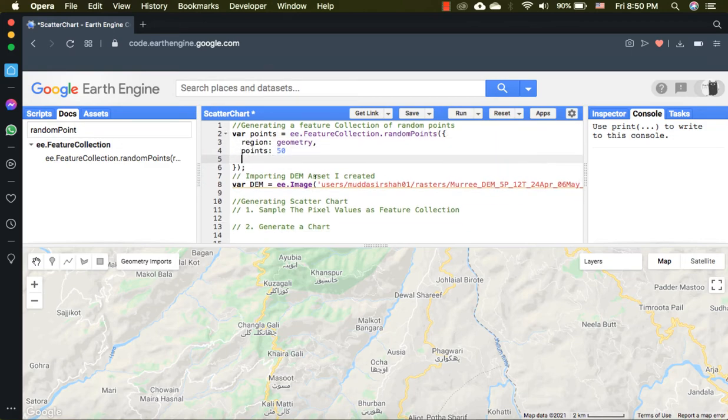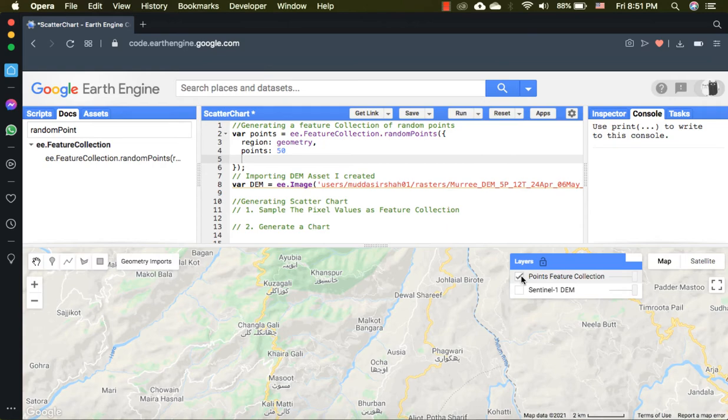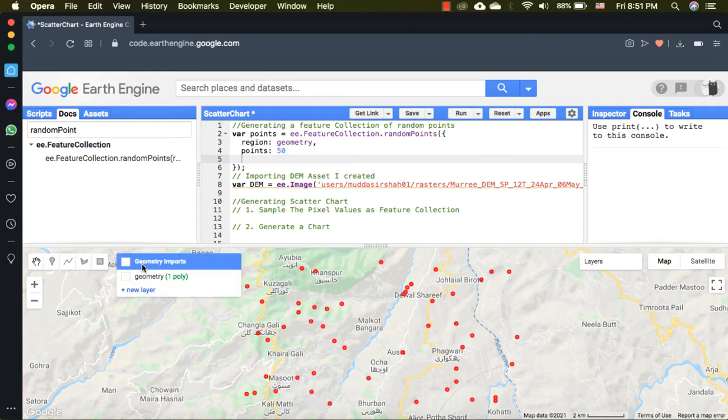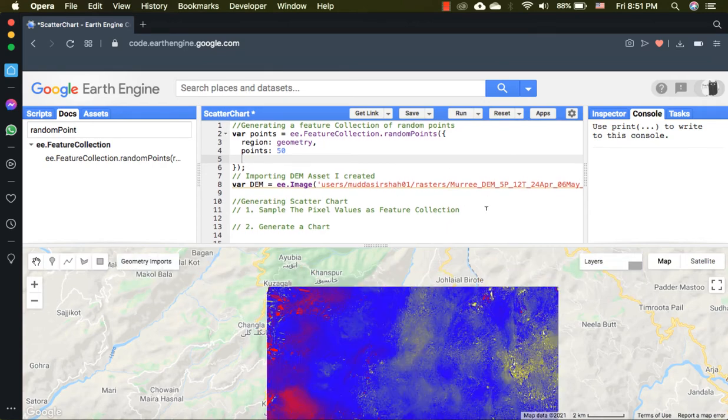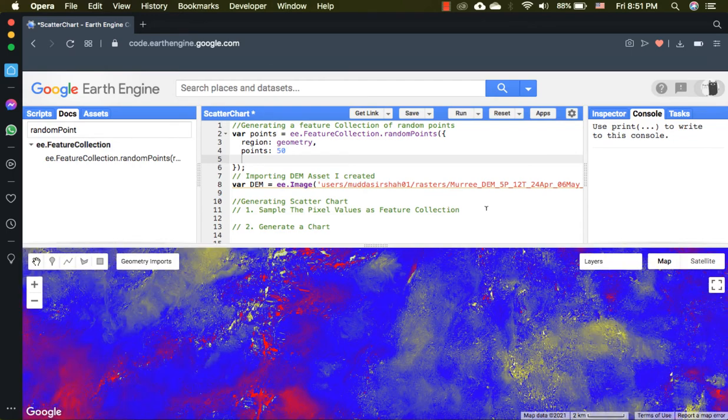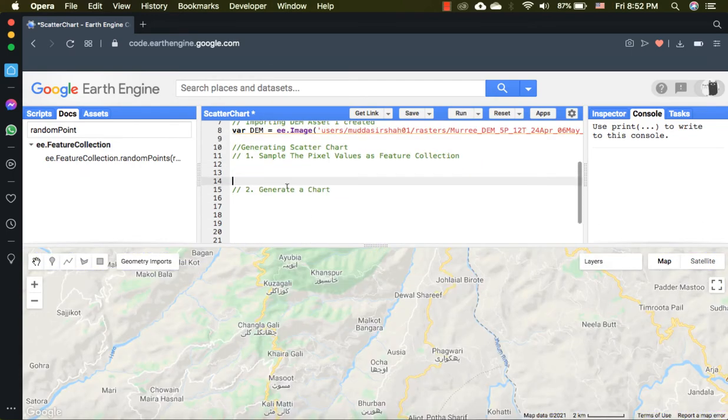Next, I have loaded a digital elevation model from my assets, but it could be any type of raster image or band. In the next step, I have sampled the band values at the random points.